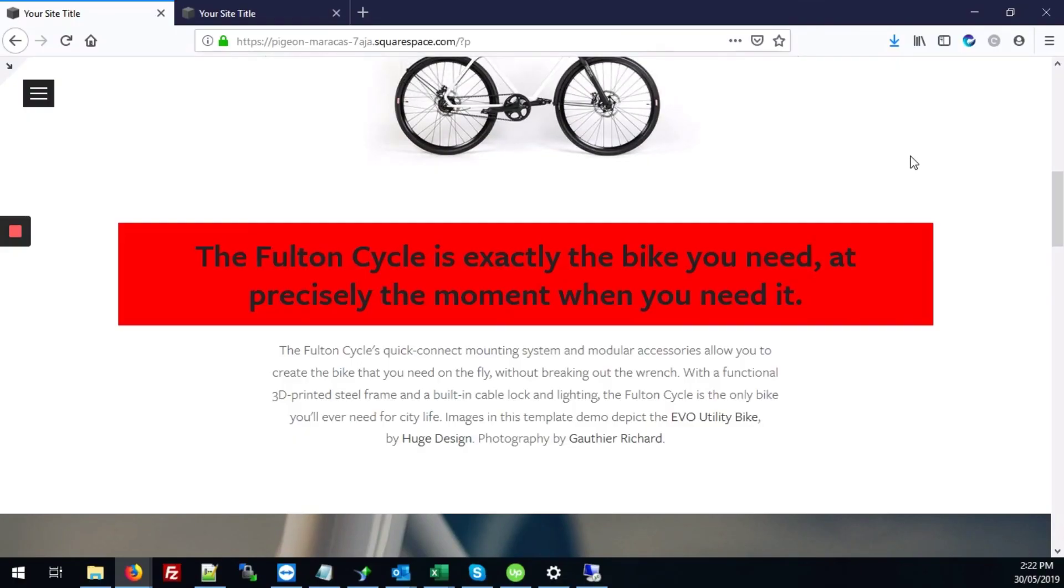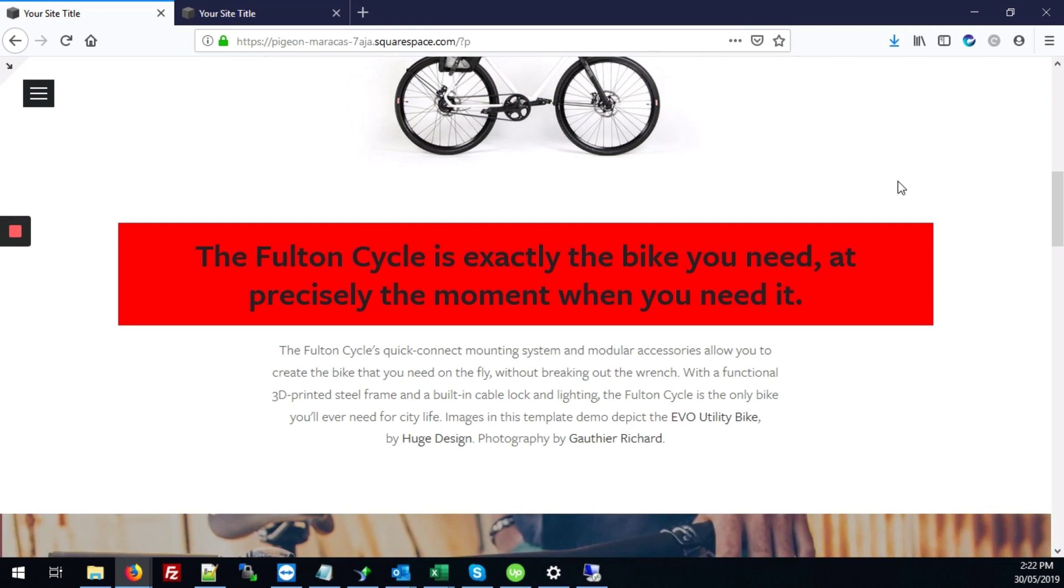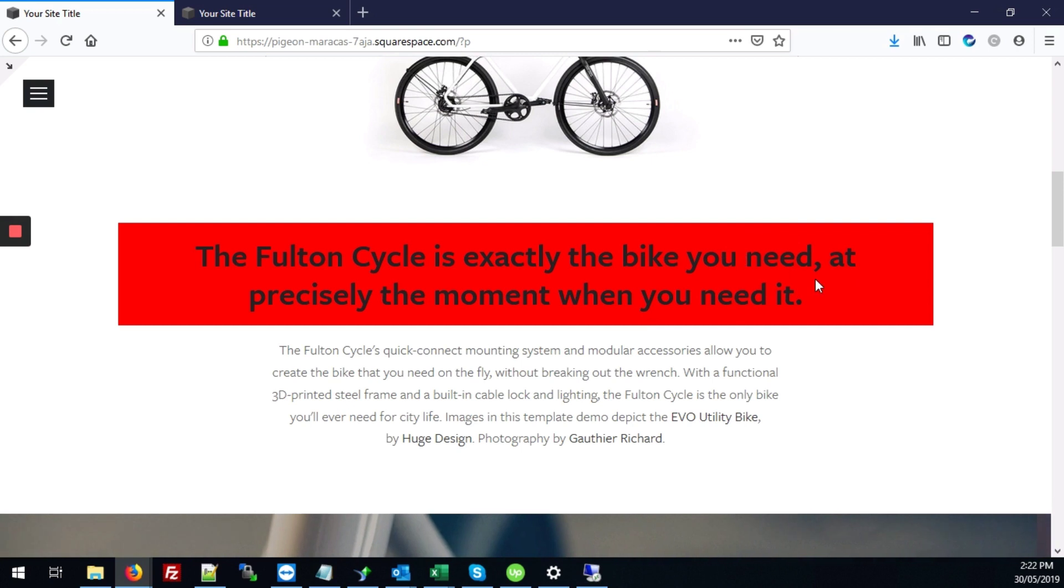Today we'll be looking at how to make a text block, well make the background of a specific text block a different color. So here we have our site and we've made this text block, we've given it a red background.